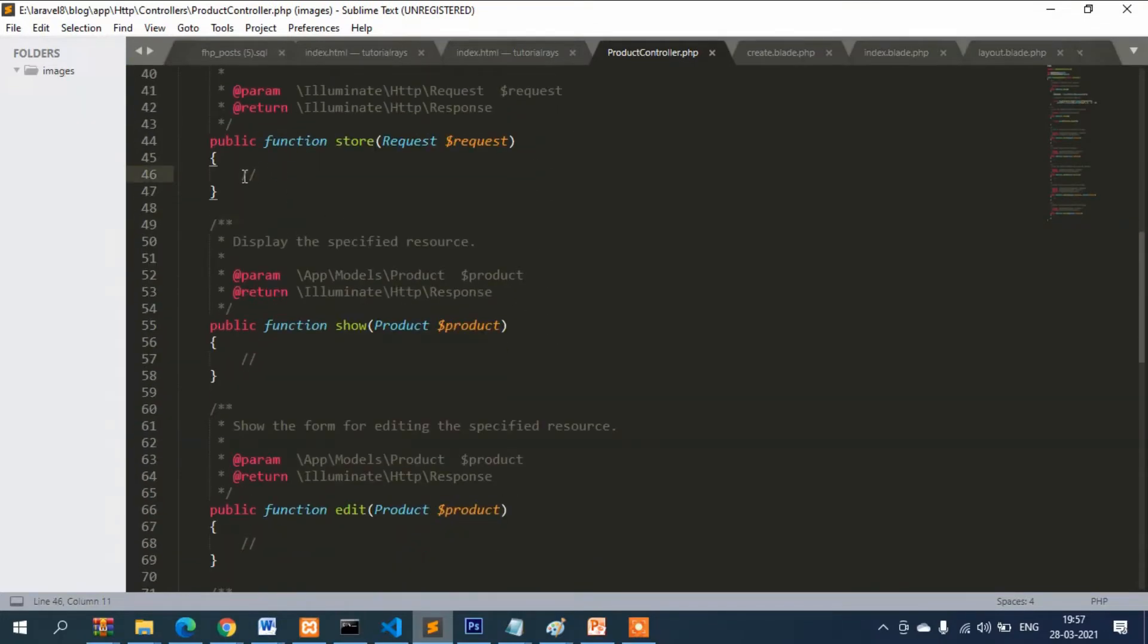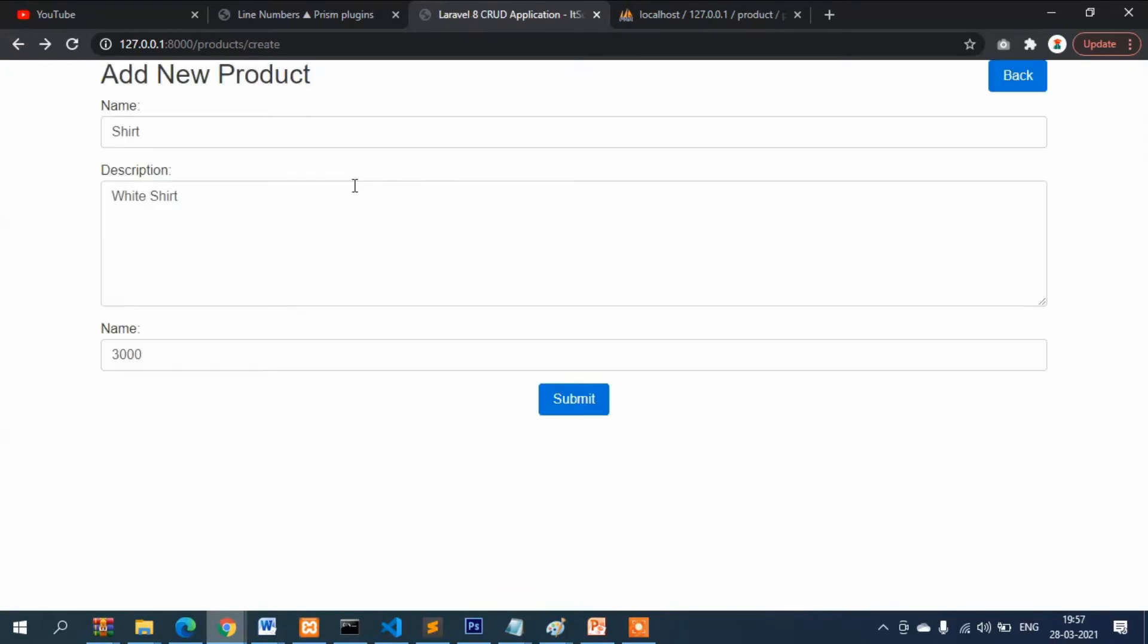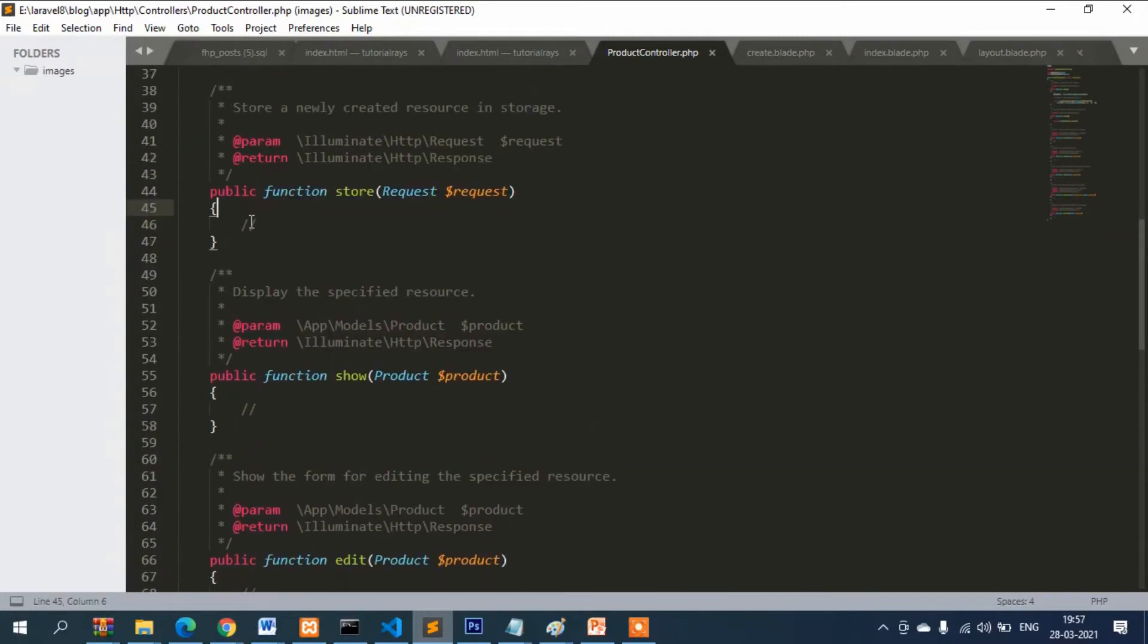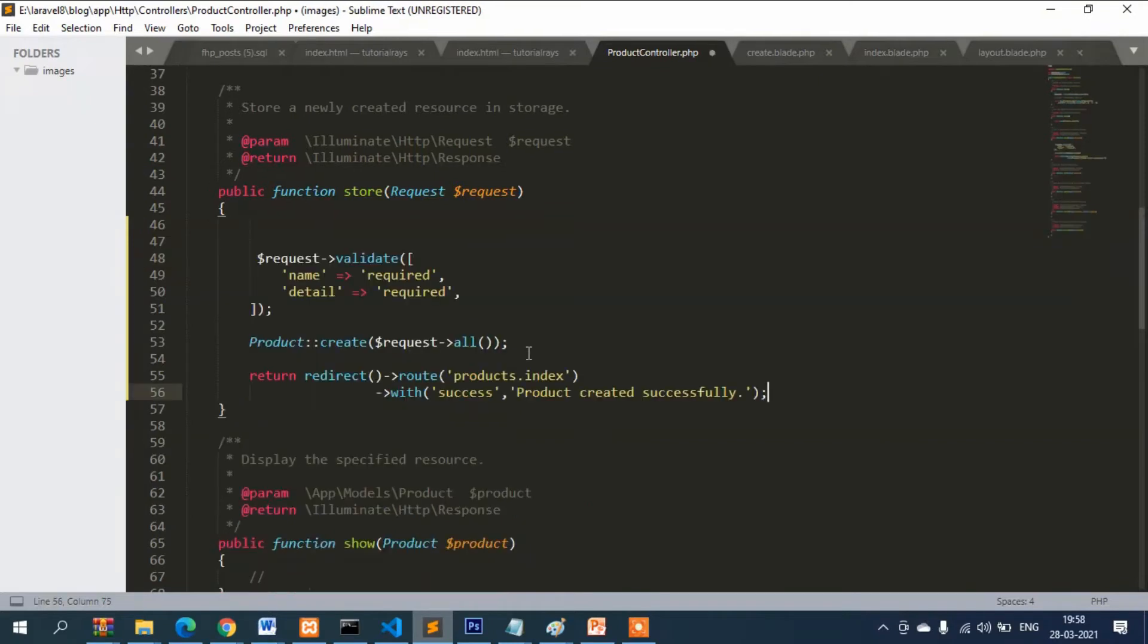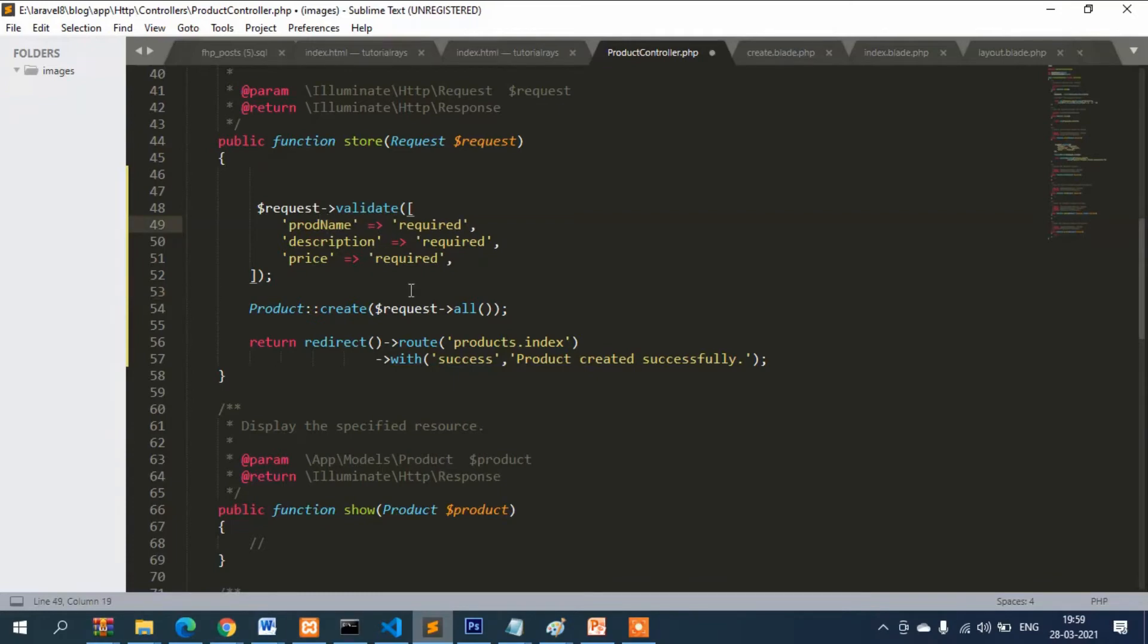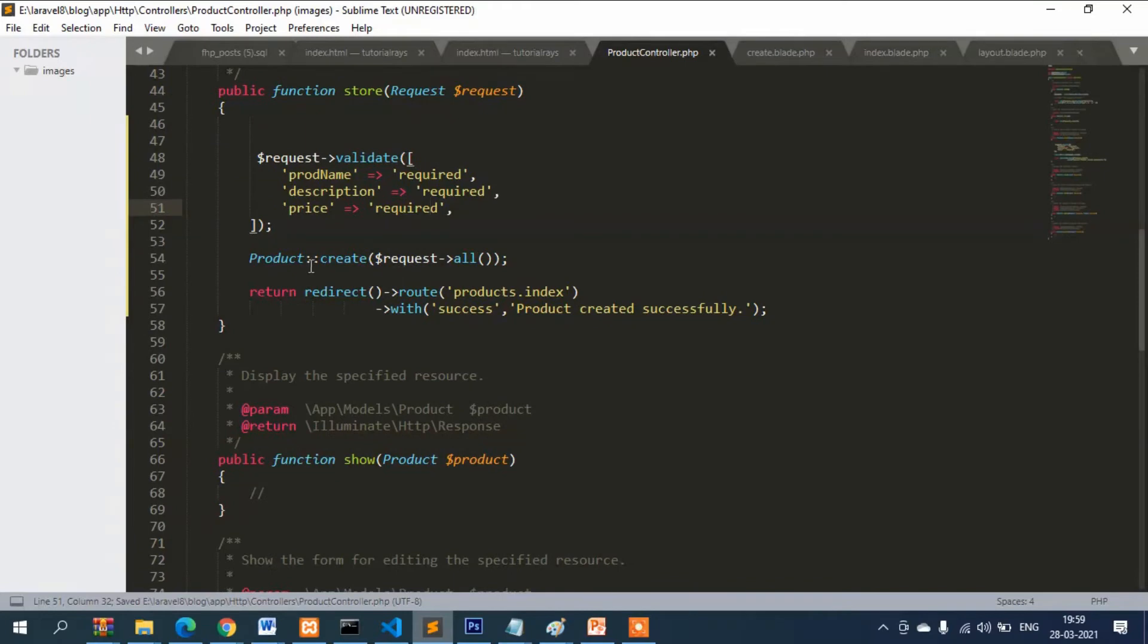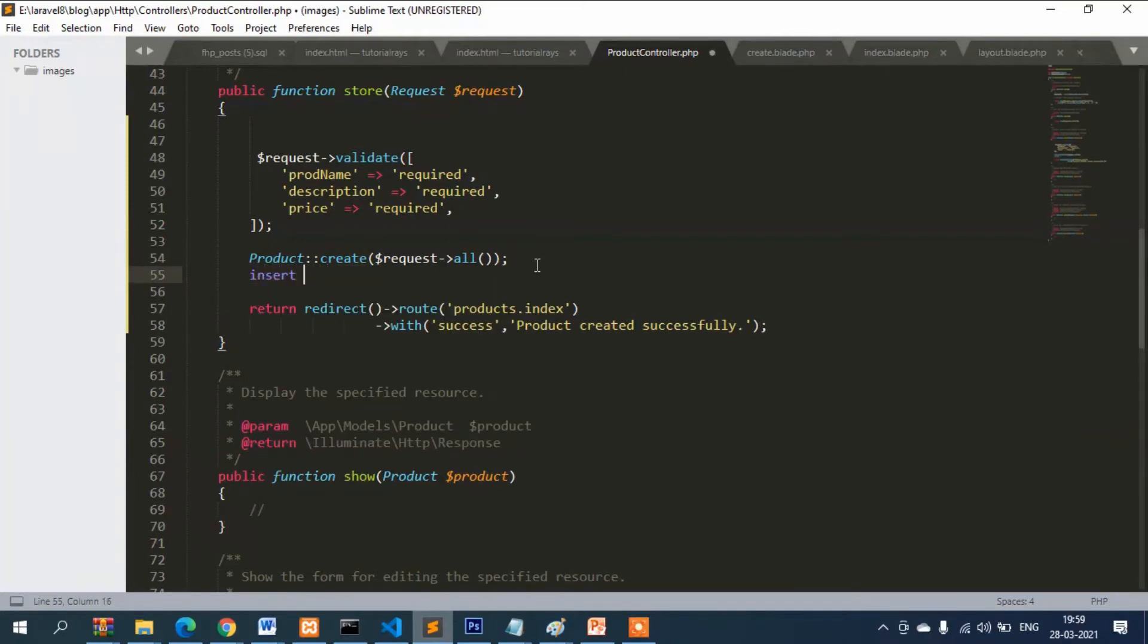So we need to write code here for data insert. Let's try once, but you can see it is showing blank because in that function we have written nothing. Now we will write code to insert the data. The code is validate. These are the validations: product name required, description required, price required. So in case we forget, it will show error.